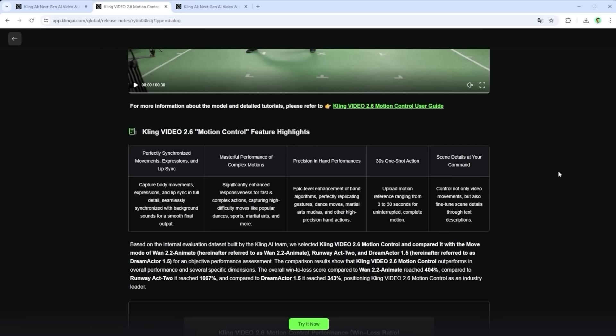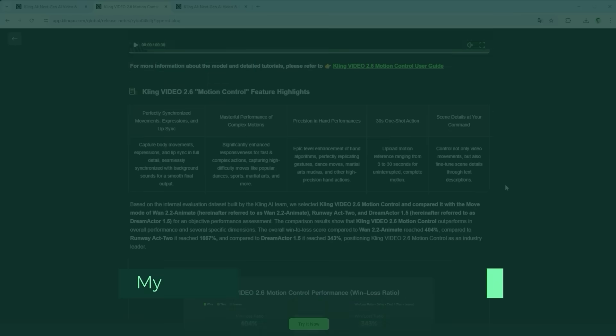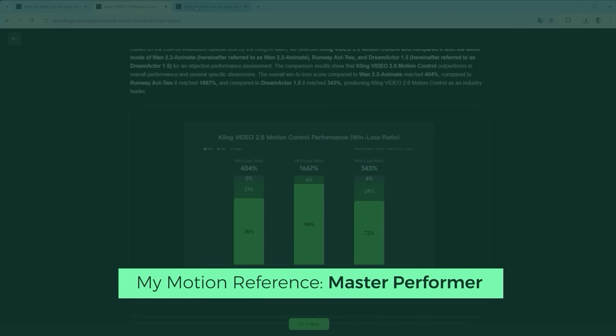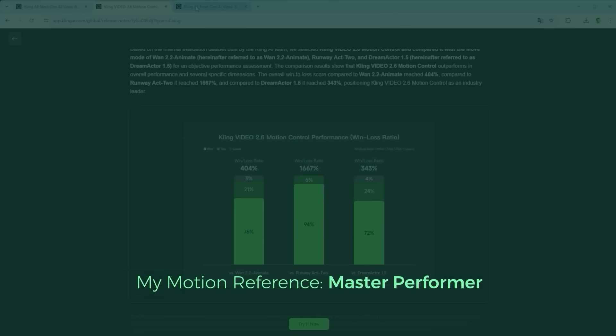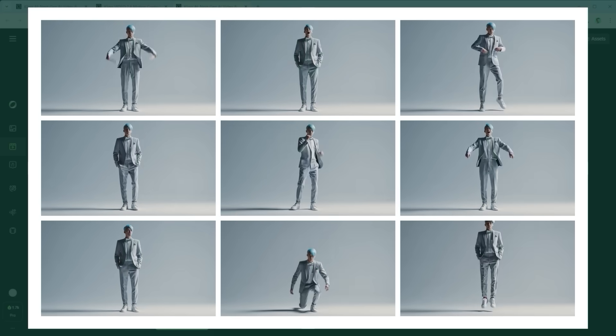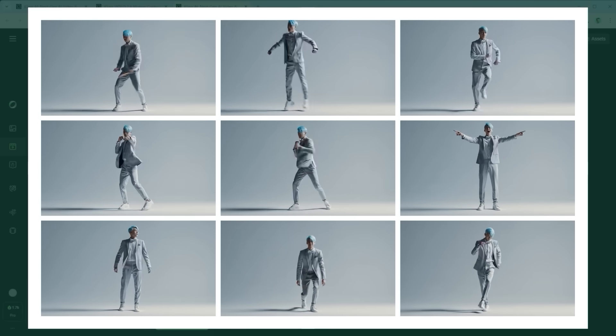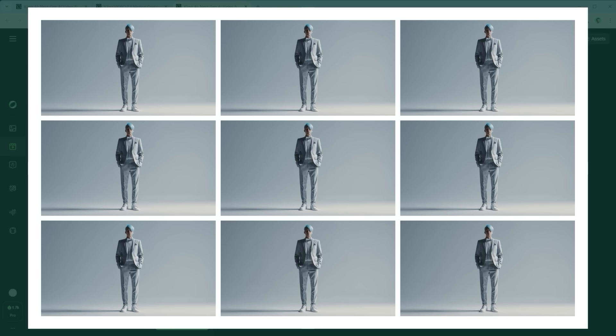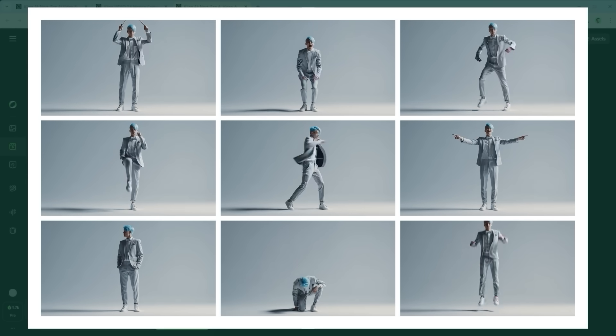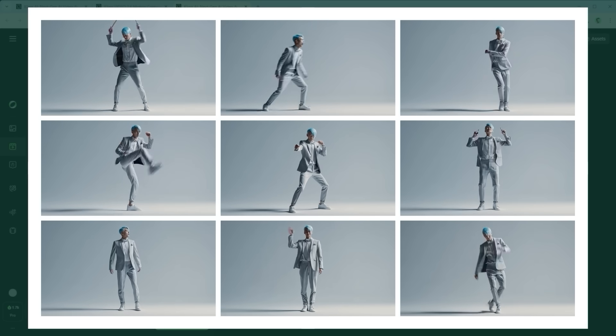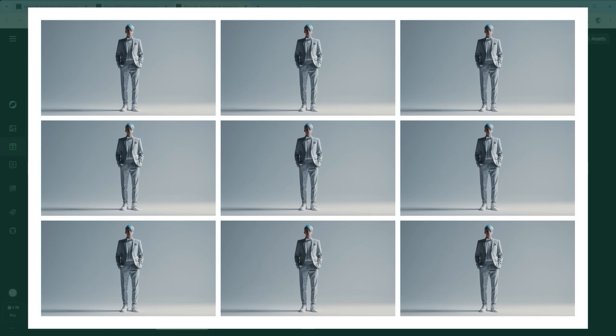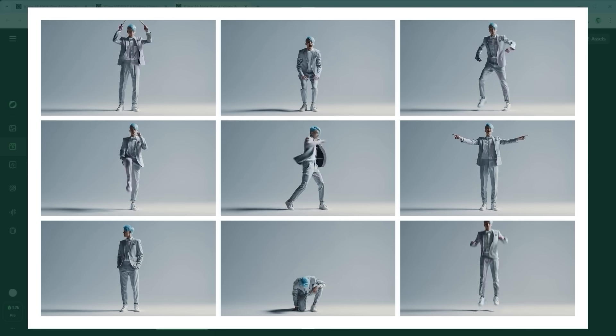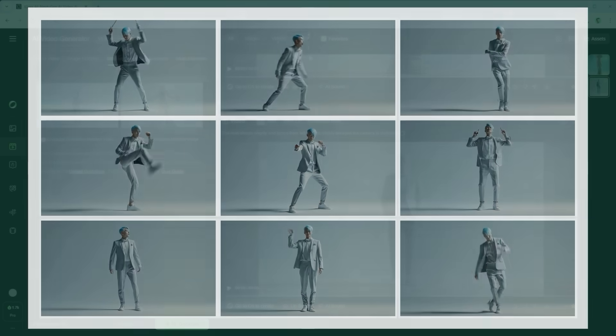My tests cover the motion control use cases Kling defines: perfectly synchronized full body motions, masterful performance of complex moves and precision in hand gestures. The motion reference comes from a master performer demonstrating each sequence. What you're seeing here are typical examples. And by the way, no matter which platform you use for motion control, this setup gives you a solid starting point to define deliberate, character driven movement.